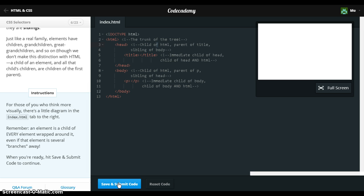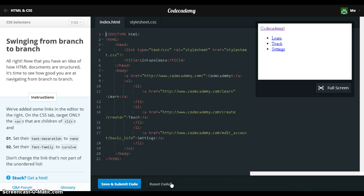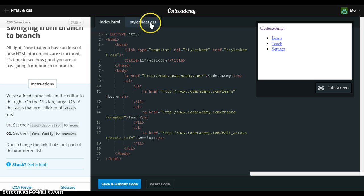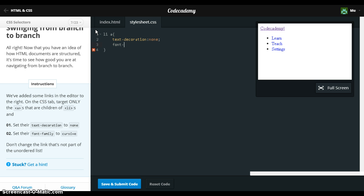Other confusing stuff I don't feel like getting into, but if you're into this kind of stuff and diagrams, then there you go. So children of li — there's a text-decoration. Let's say font-family.